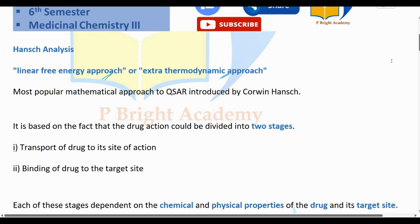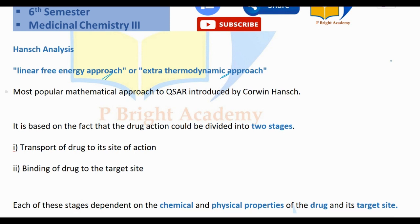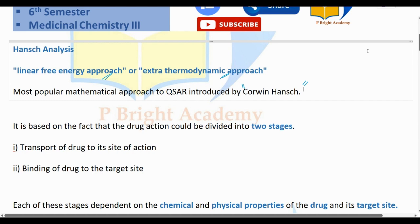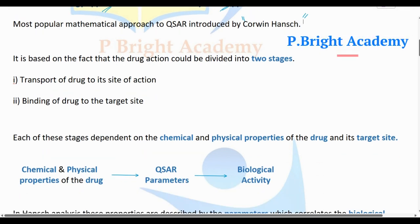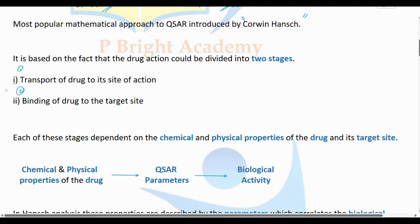QSAR correlates biological activity and drug activity. The Hansch analysis is used to control and derive an equation that considers the drug's mechanism of action, including the binding of the drug to the target site.